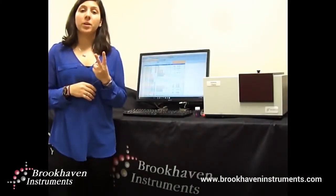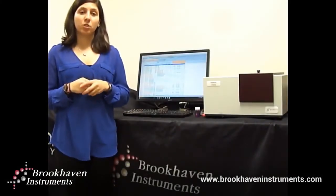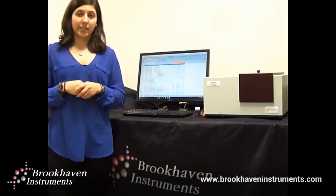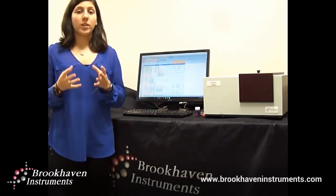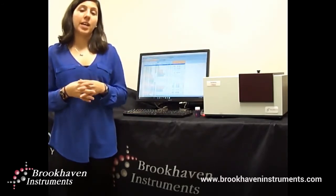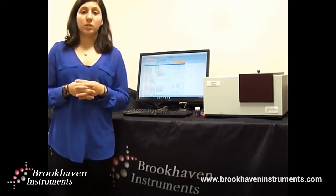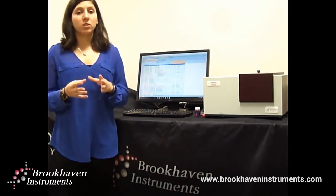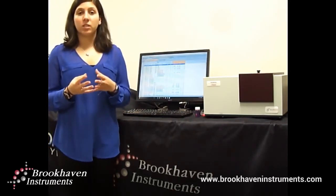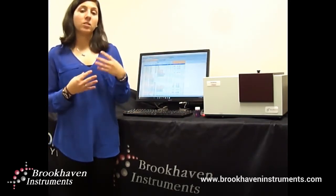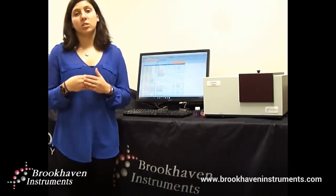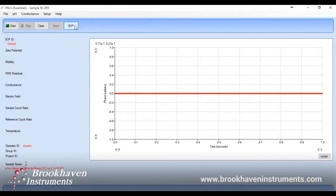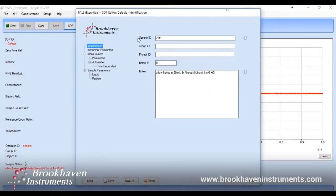We offer two methods of zeta potential measurement: electrophoretic light scattering, also known as ELS, or phase analysis light scattering, also known as PALS. PALS is a more sensitive method that's especially useful for tougher samples that have high salt concentrations or low mobility. Let's set up a PALS measurement.